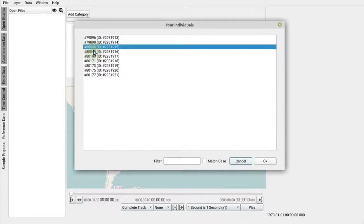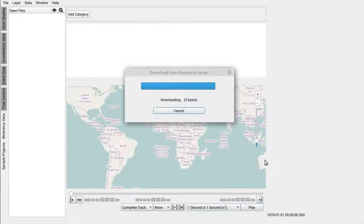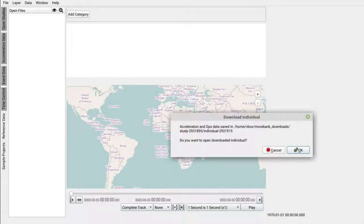We'll select it. And when asked whether we want to open the project or not, click OK.